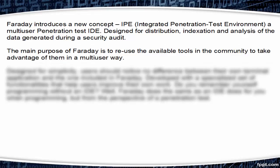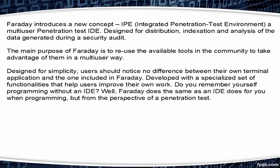The main purpose of Faraday is to reuse available tools in the community to take advantage of them in a multi-user way. Designed for simplicity, users should notice no difference between their own terminal application and the one included in Faraday. Developed with a specialized set of functionalities that help users improve their own work. If you remember yourself programming with an IDE like Eclipse, then well, Faraday does the same as an IDE does for you when programming, but from the perspective of a penetration test.